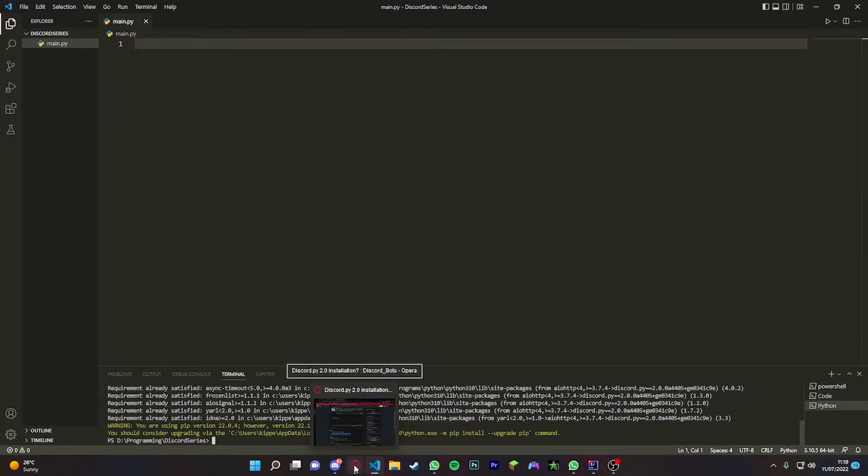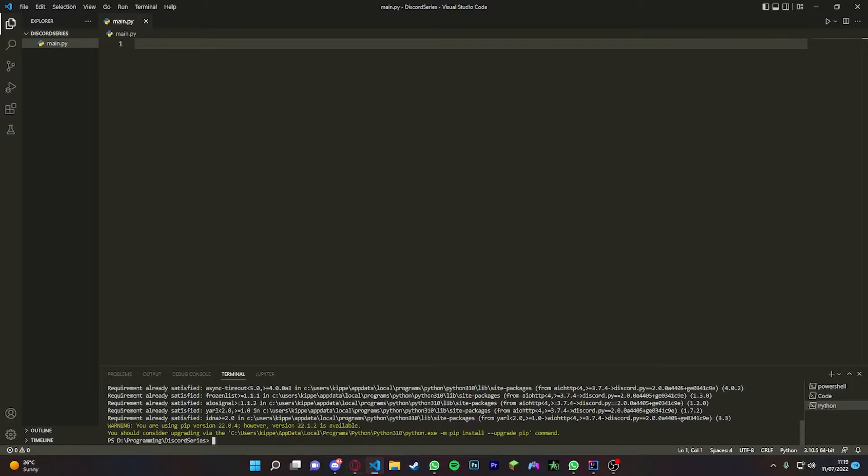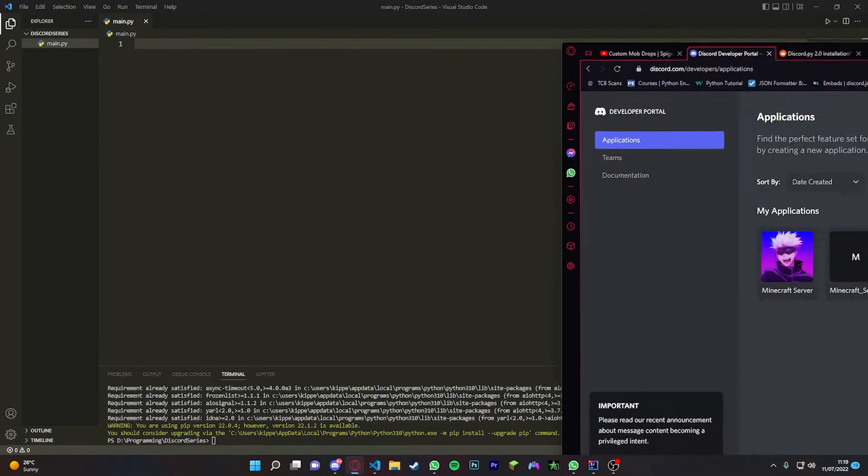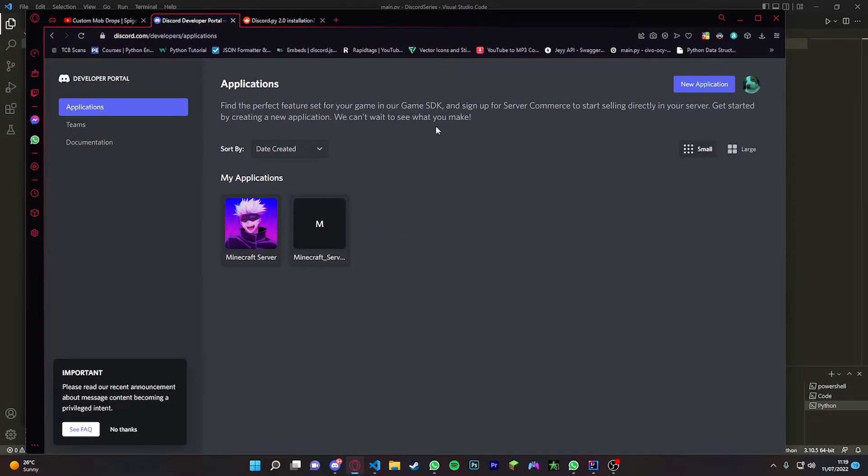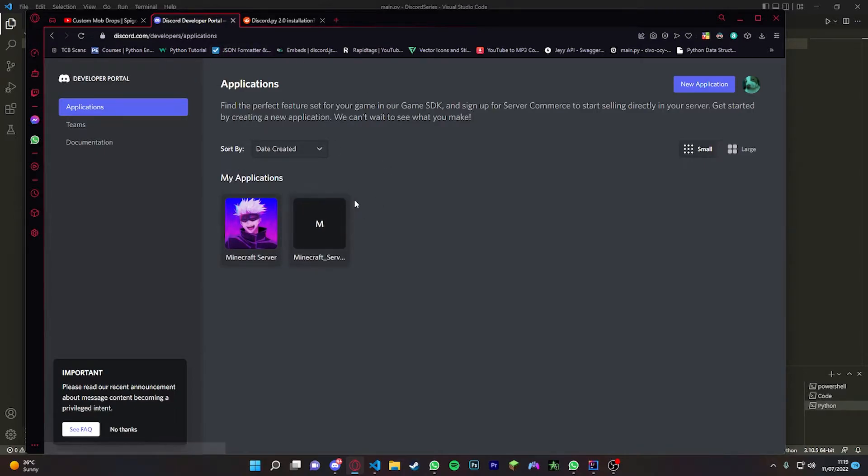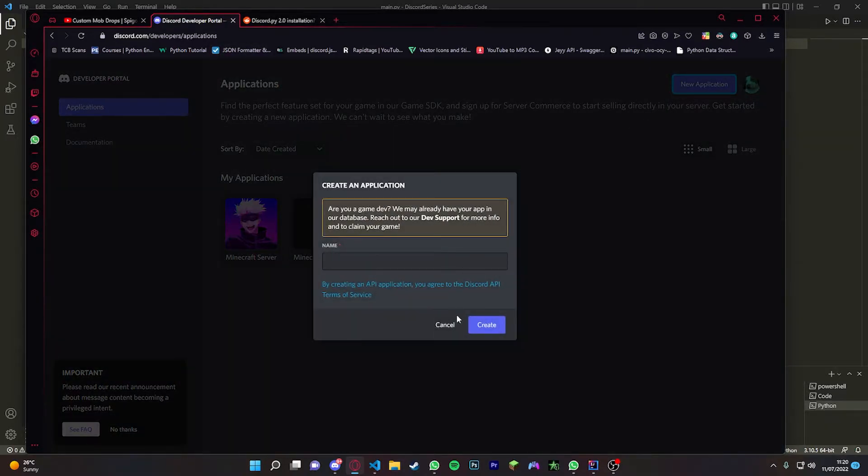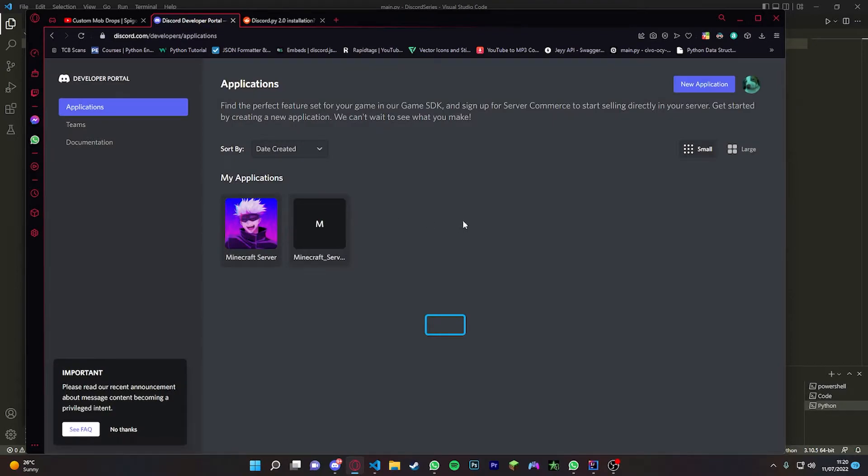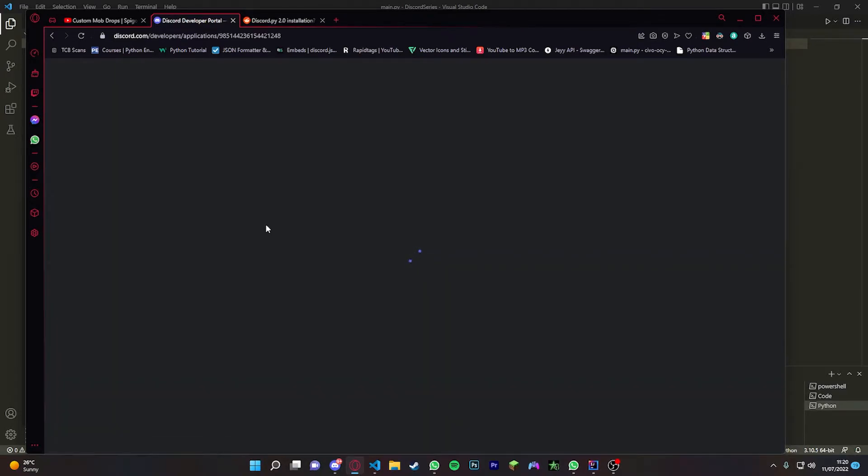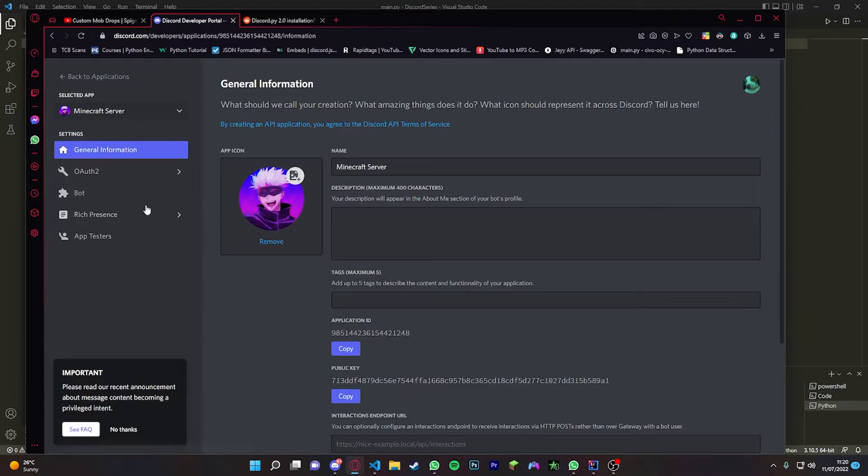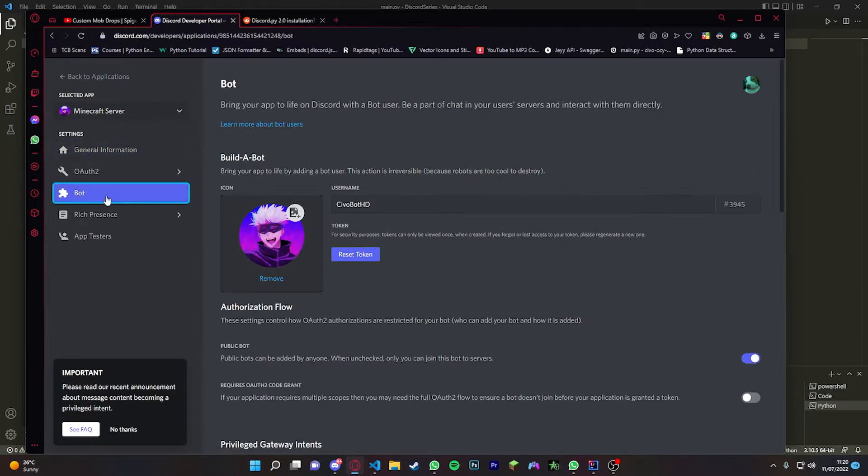Once we've done that, we can start coding the bot, but first we're going to have to get the bot's token and make the bot itself. Head over to Discord Developer Portal - I'll leave this in the description as well. You should be presented with this screen. Click New Application, then create your bot and give it a name. Once you've done that, it's going to come up here. You're going to open it up and go to Bot.